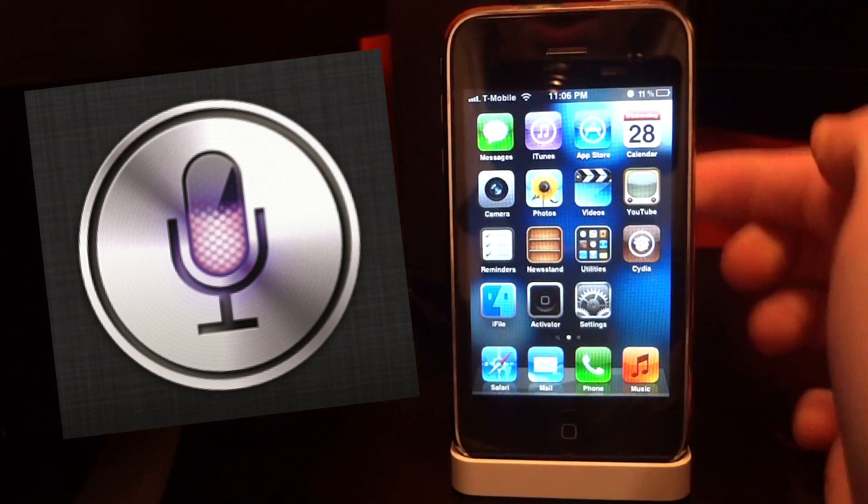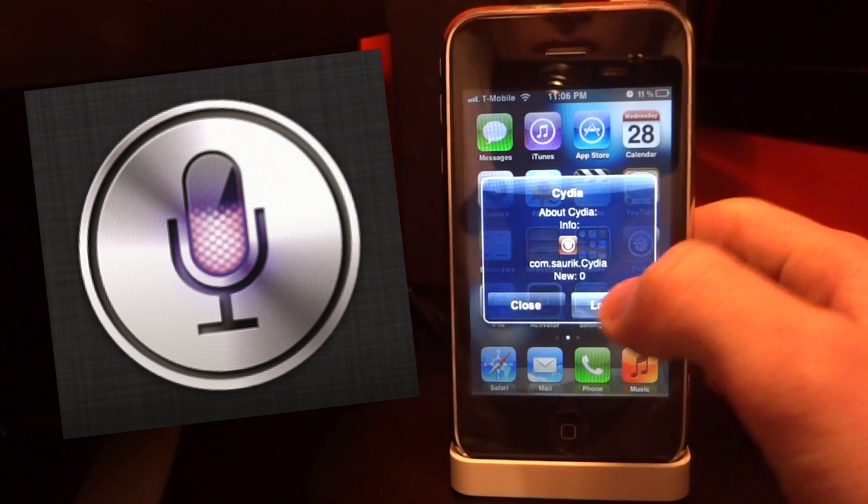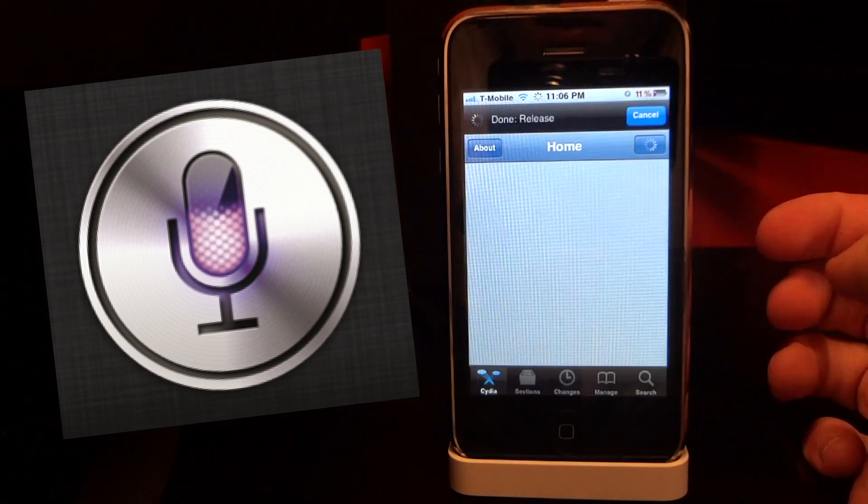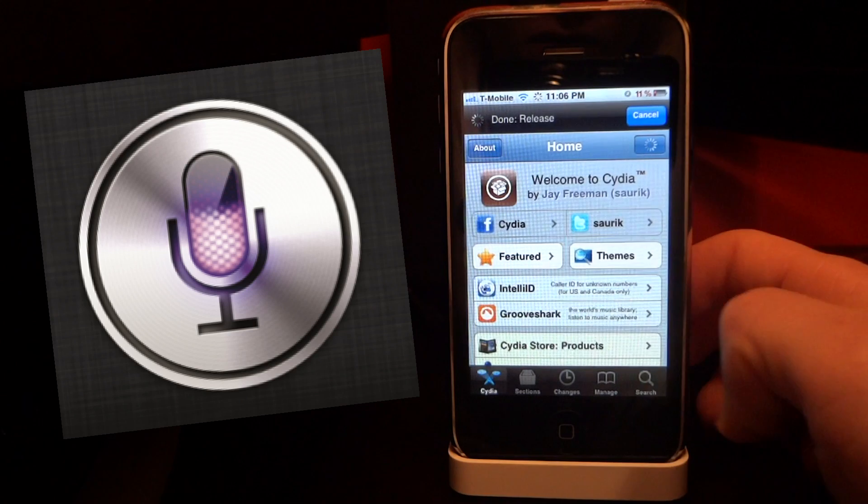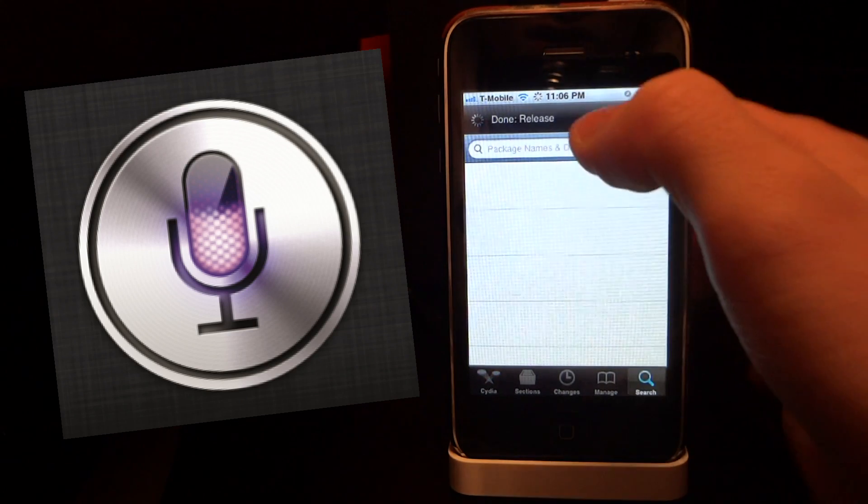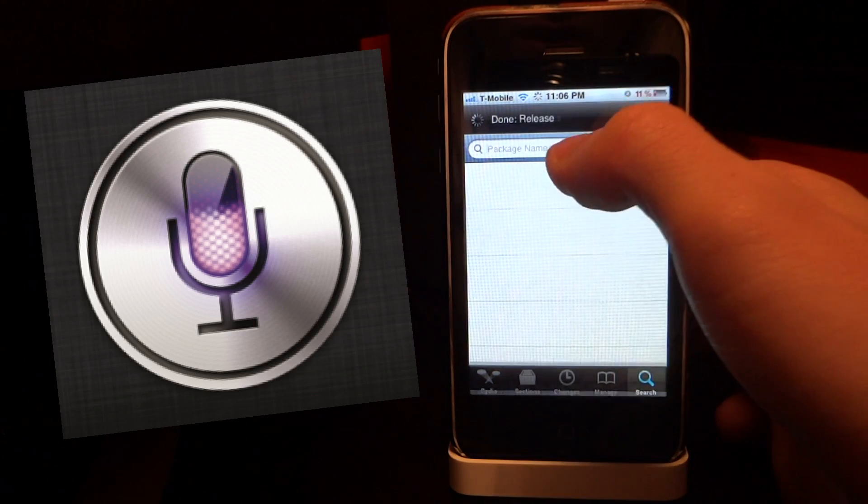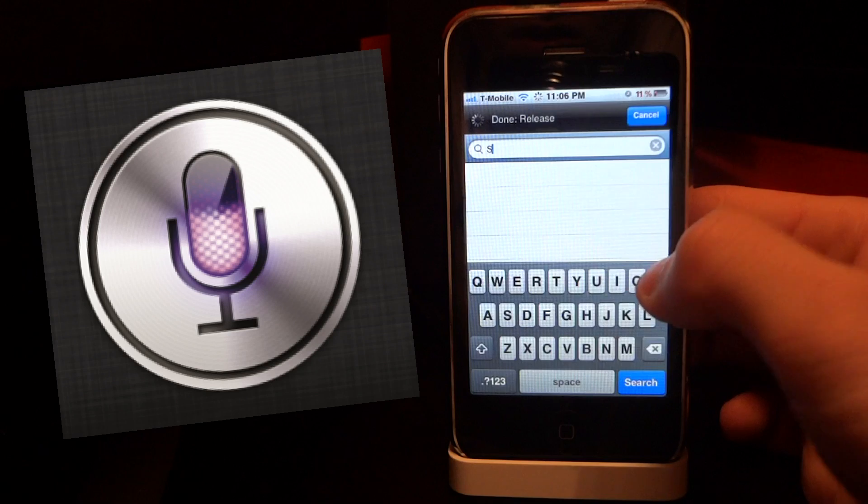I'm going to go into Cydia and show you how I did this. I'm in Cydia right now, I'm going to click the search button down at the bottom and type in Spire. That's S-P-I-R-E.